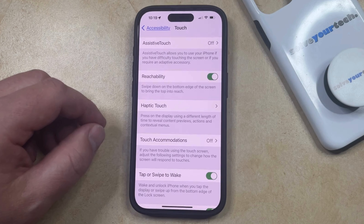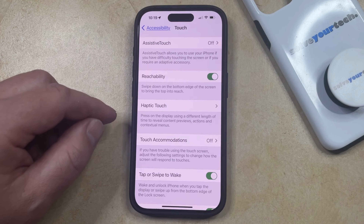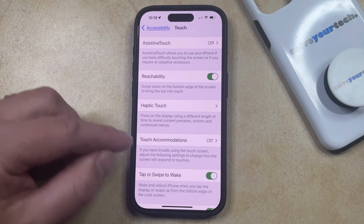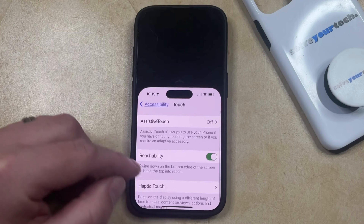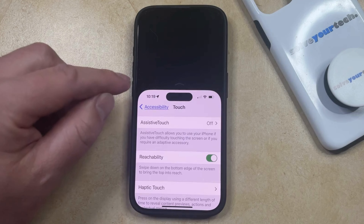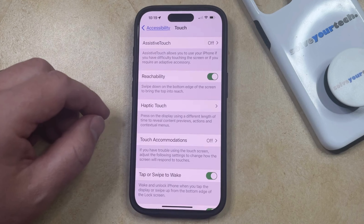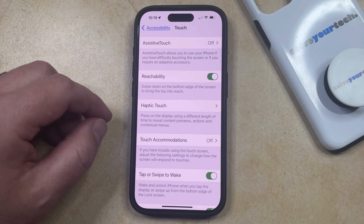Once you're done with reachability mode, it's going to go back up to the top on its own. Or if you would like to manually do it, you can just tap the little arrow that's above the screen, and it'll restore the phone to its regular display mode.